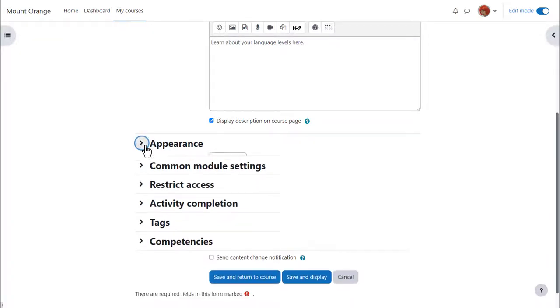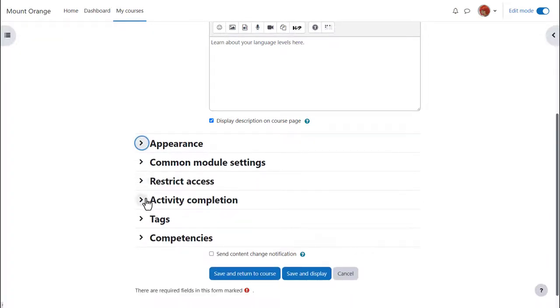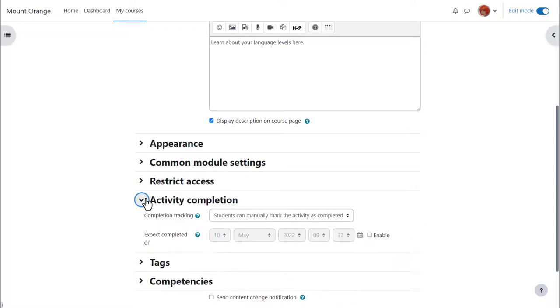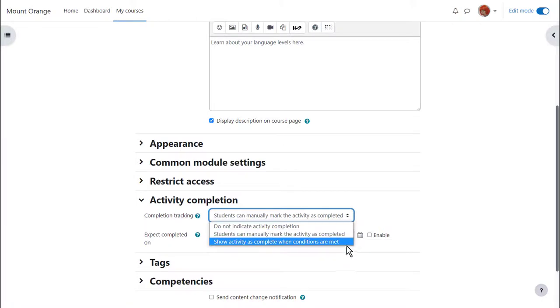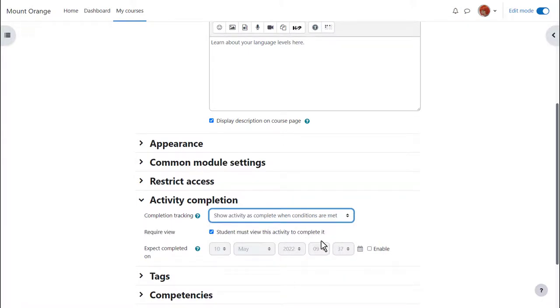In activity completion if we want to track that students have accessed the book, do we want them to manually click to confirm they've read it or do we want it automatically marked complete when they view the book.